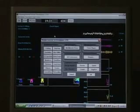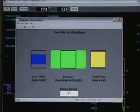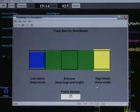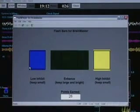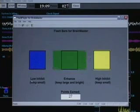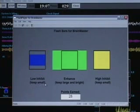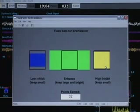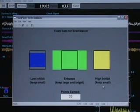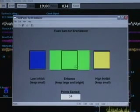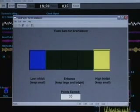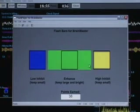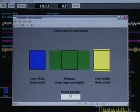In addition, now we can use the flash games. We press the window button and we see that flash player is one of the choices. We press flash player and the flash player immediately comes up running the bars game. We see a bar for theta — it says 'low inhibit, keep small.' We see the bar for high beta — it says 'high inhibit, keep small.' We see the enhanced bar in the middle — it says 'keep large and bright' — and we see that these bars are moving in an appropriate fashion.